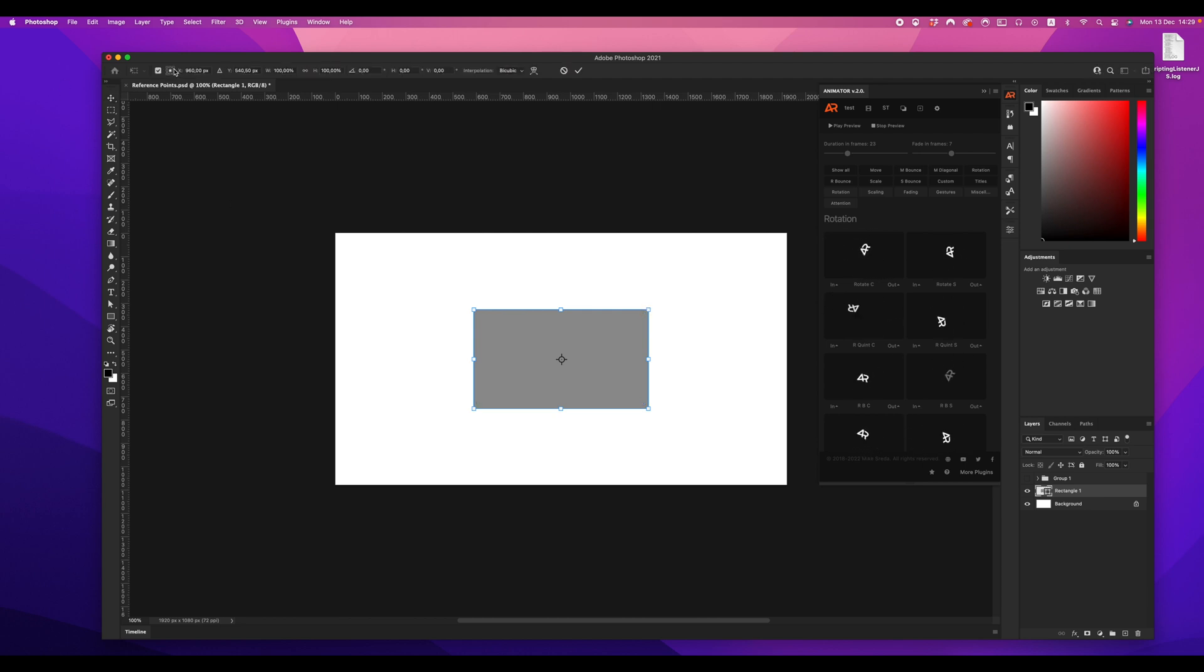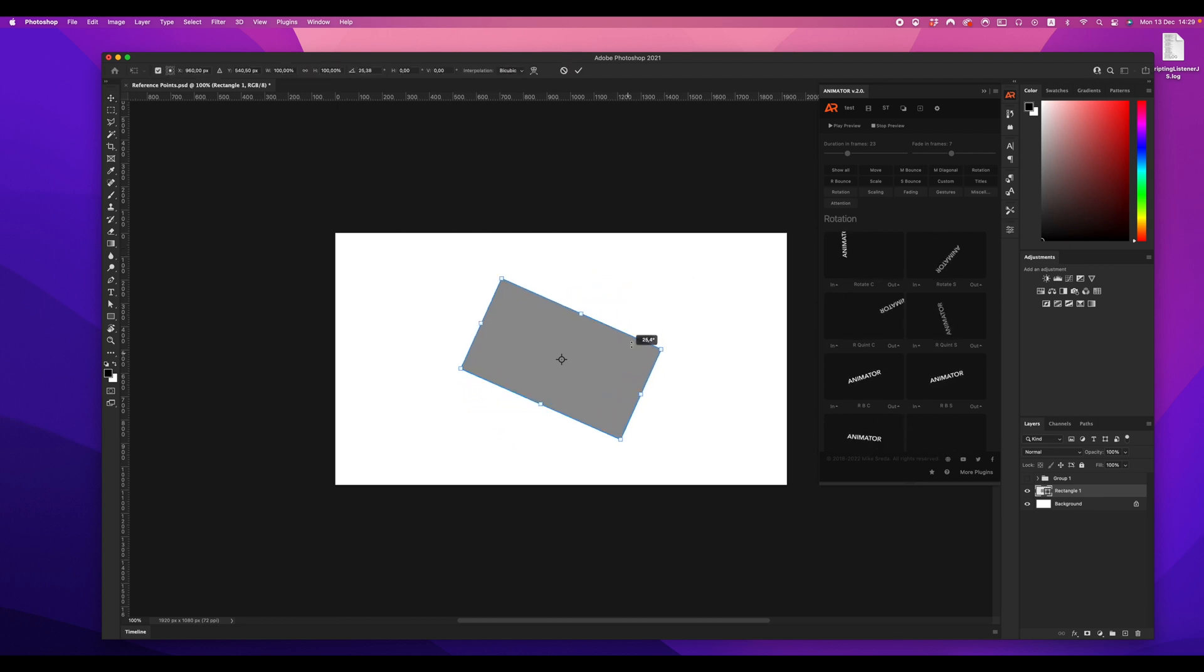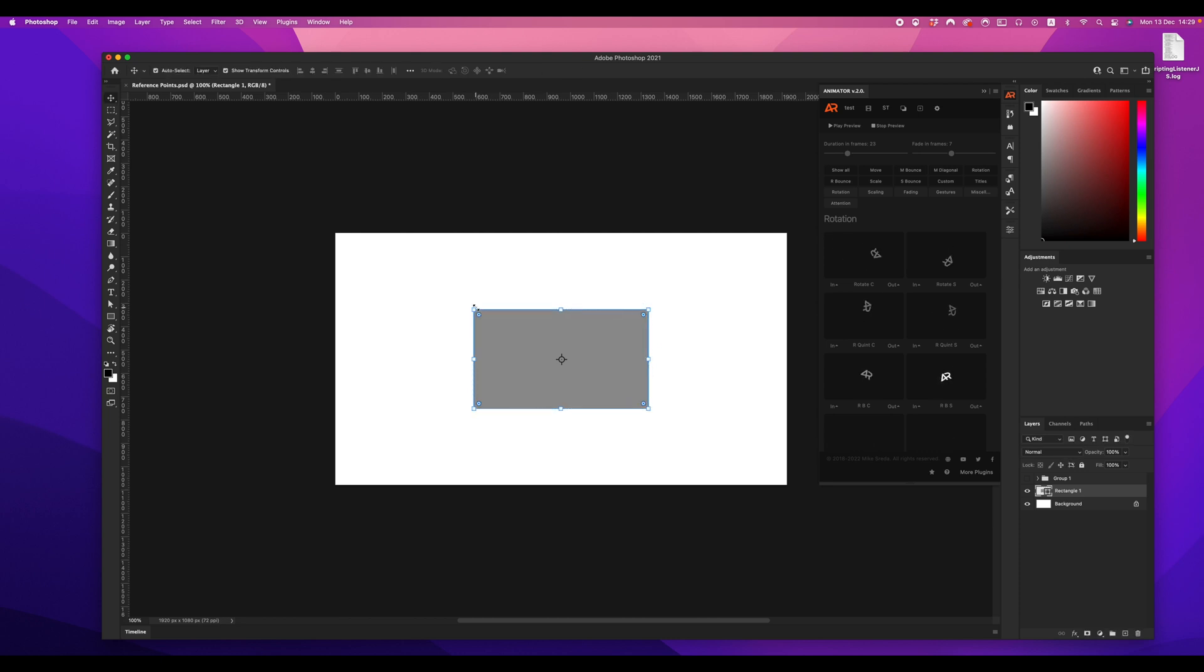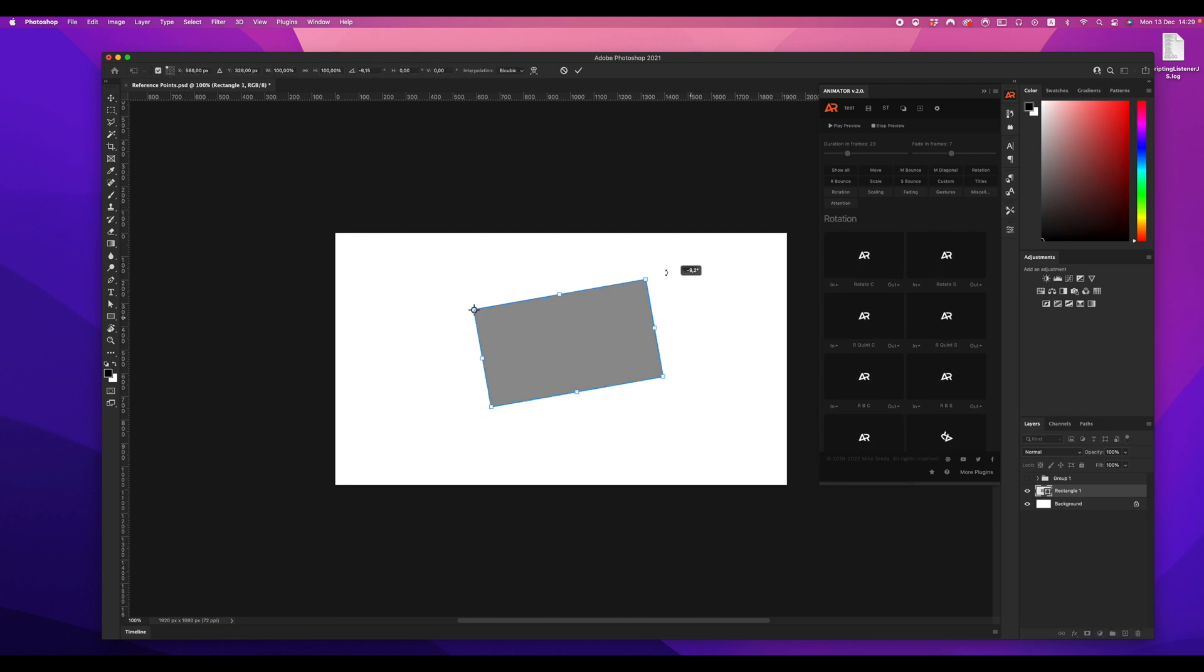This is called the reference point. By default, this point is at the center of the layer you are transforming. In the software environment it's average, usually most users call it the center.